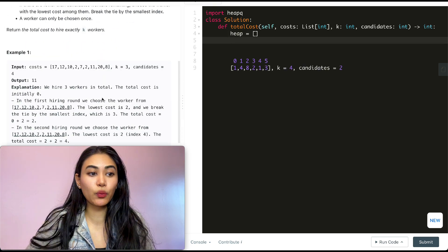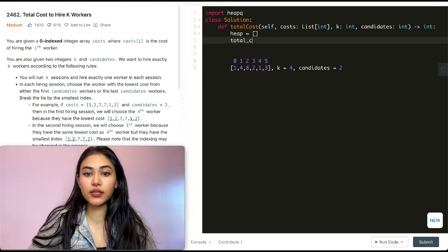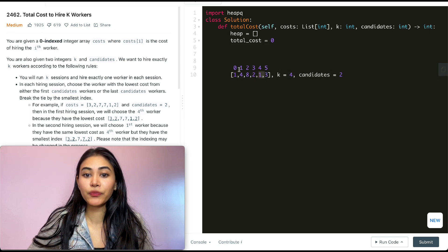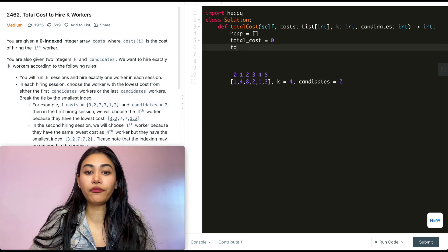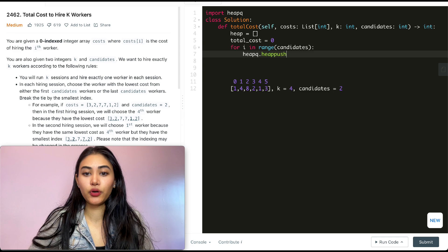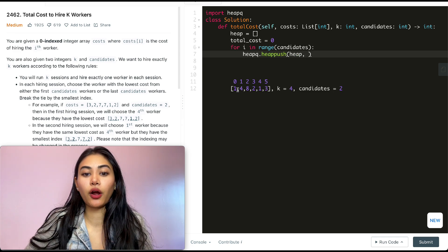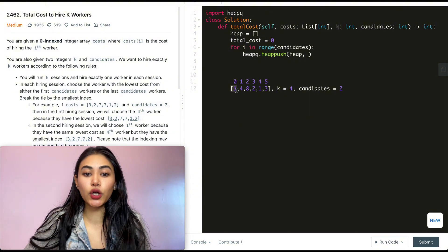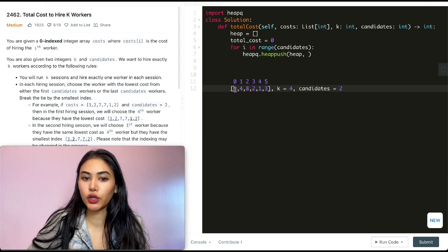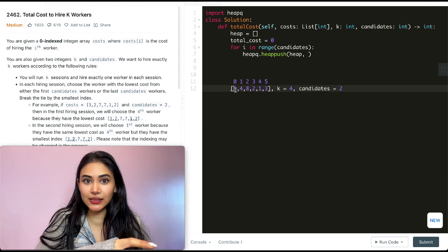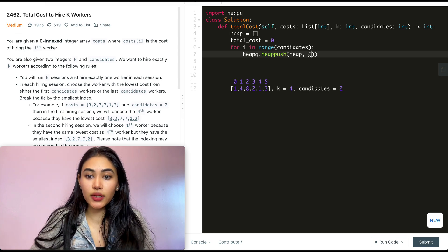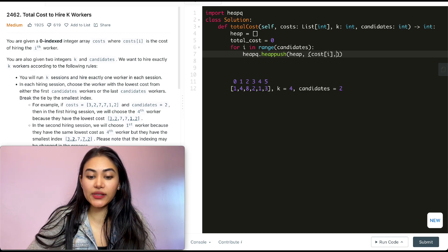We also initialize total_cost = 0. Now we populate the heap with the front candidates and back candidates. We loop for i in range(candidates) and do heapq.heappush(heap, (cost[i], i)). We store tuples of (cost, index) so the heap sorts by cost first and breaks ties by index — exactly what we want.